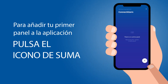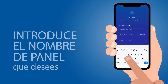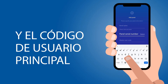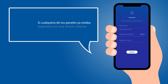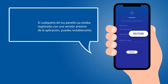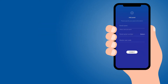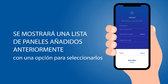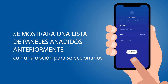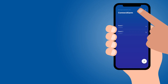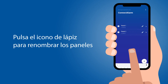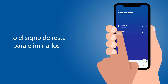To add your first panel to the app, click the Plus button. Enter the panel name of your choice, serial number, and master user code, and click Connect. If any of your panels were already registered to an earlier version of the app, you can restore them by pressing the Restore button. A list of previously added panels will be displayed with an option to select them. Now you may select which of your panels you want to log into. Press the Pencil icon to rename the panels or press Minus to remove them.